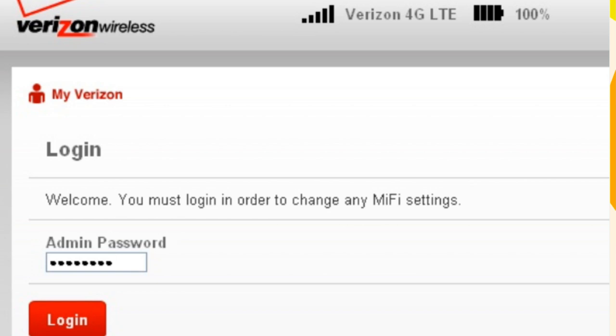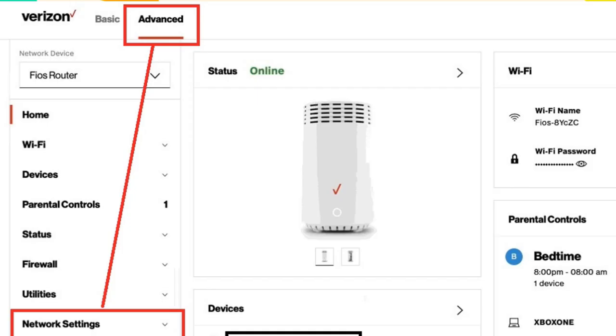After creating an account, go to the My Service section, select Internet, and find and select the option to manage your Wi-Fi settings.